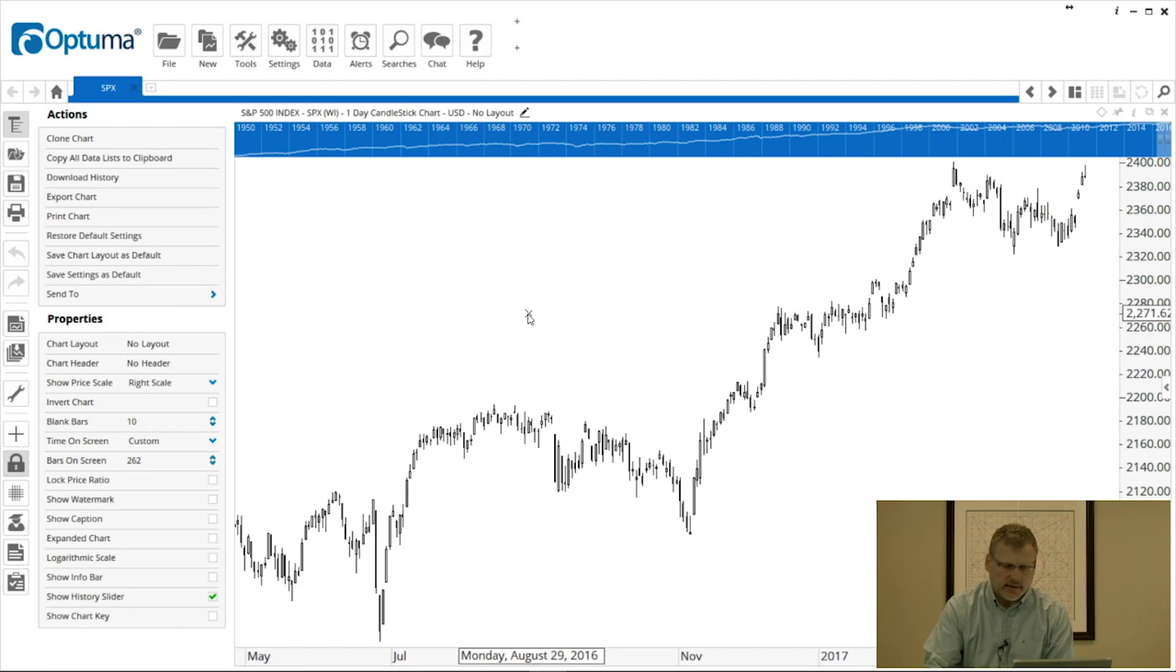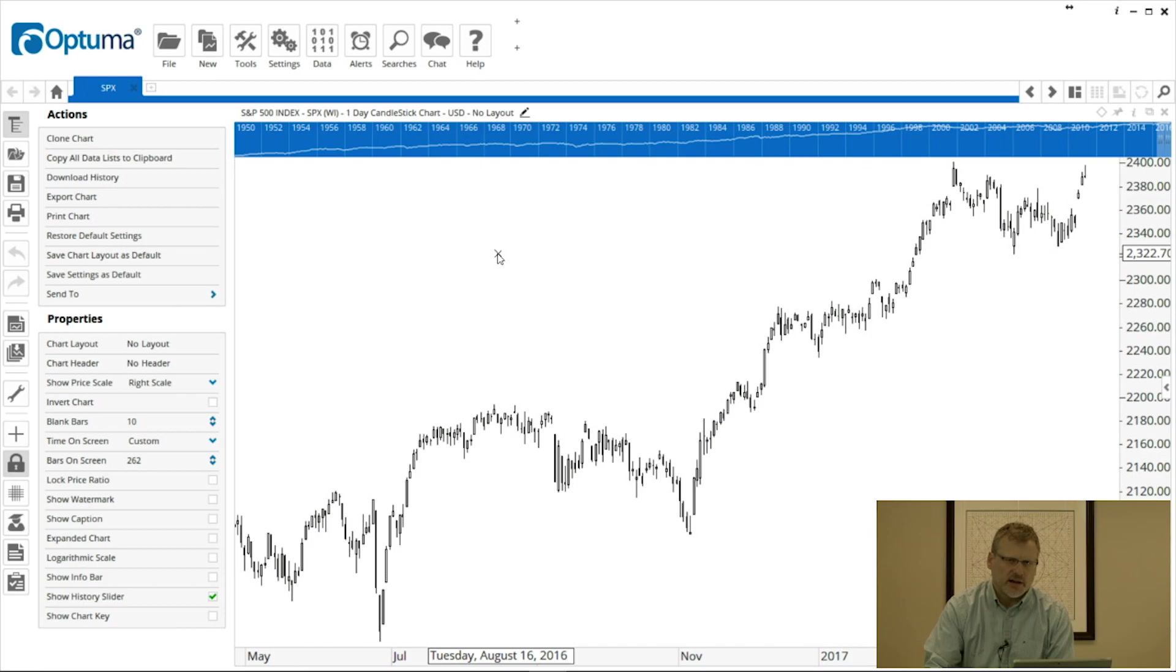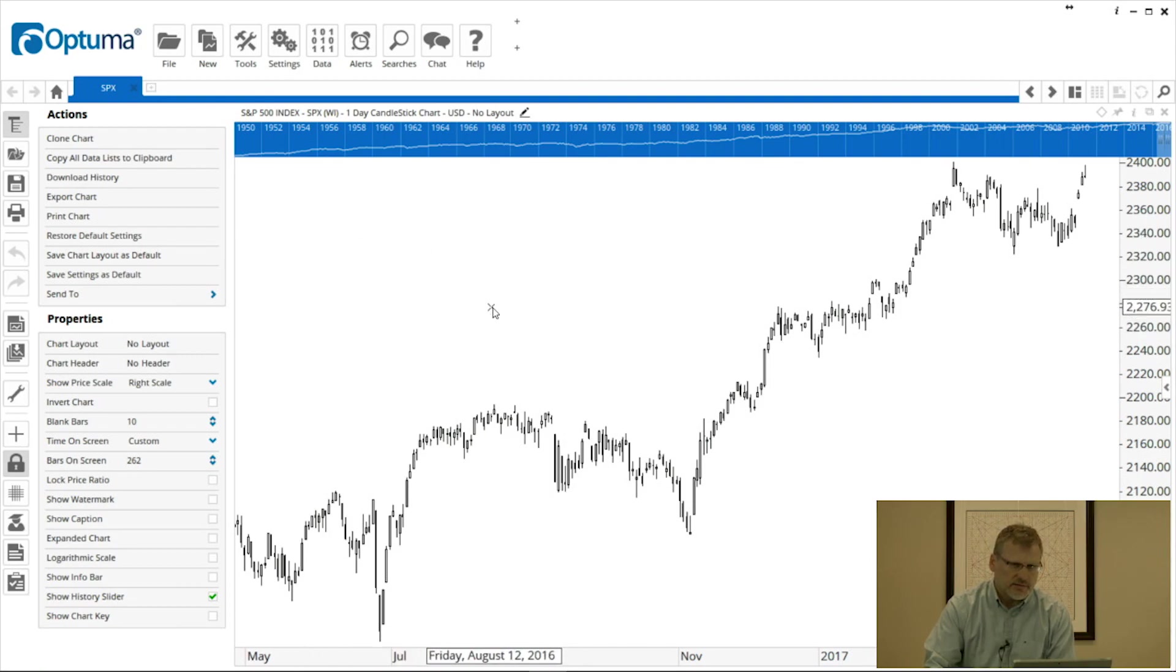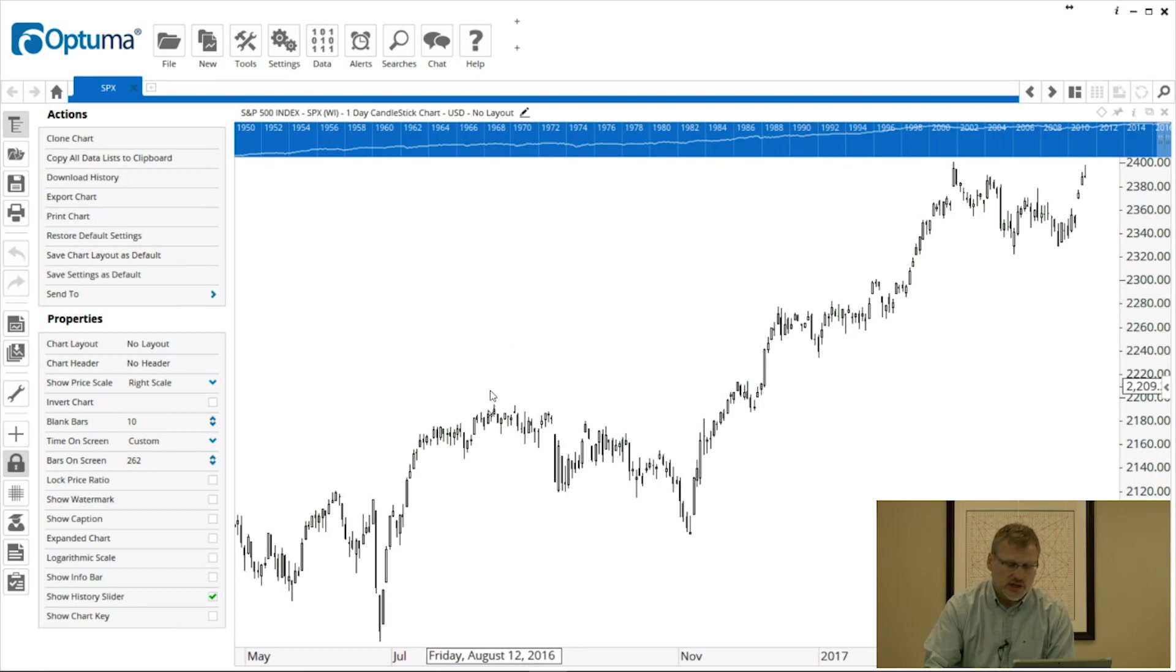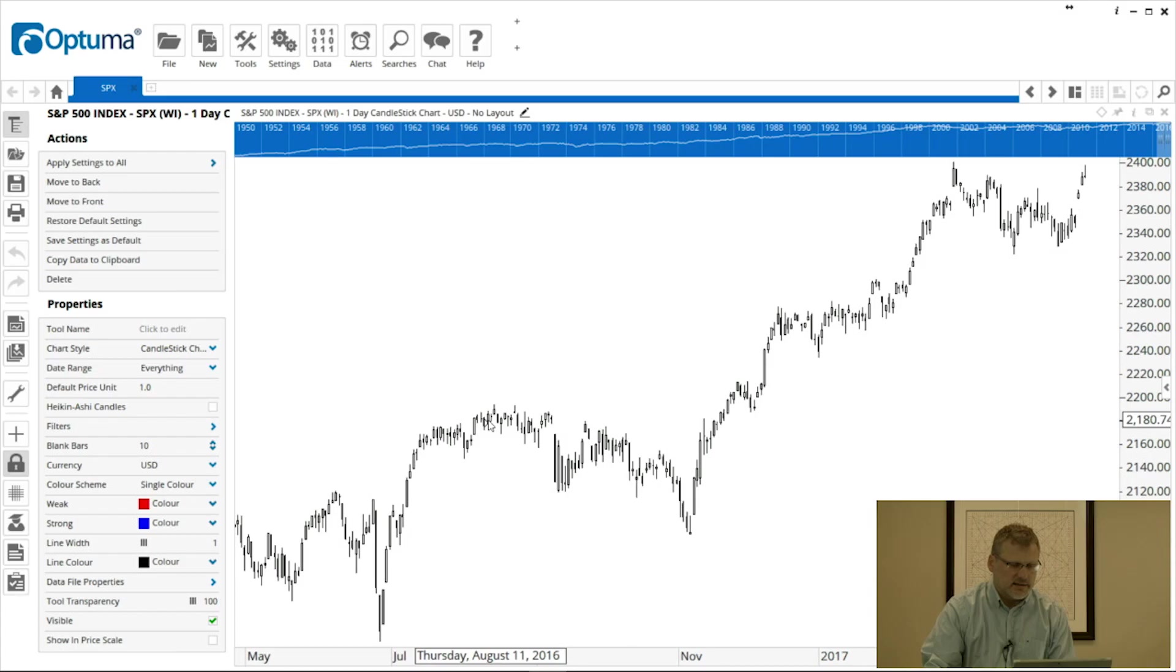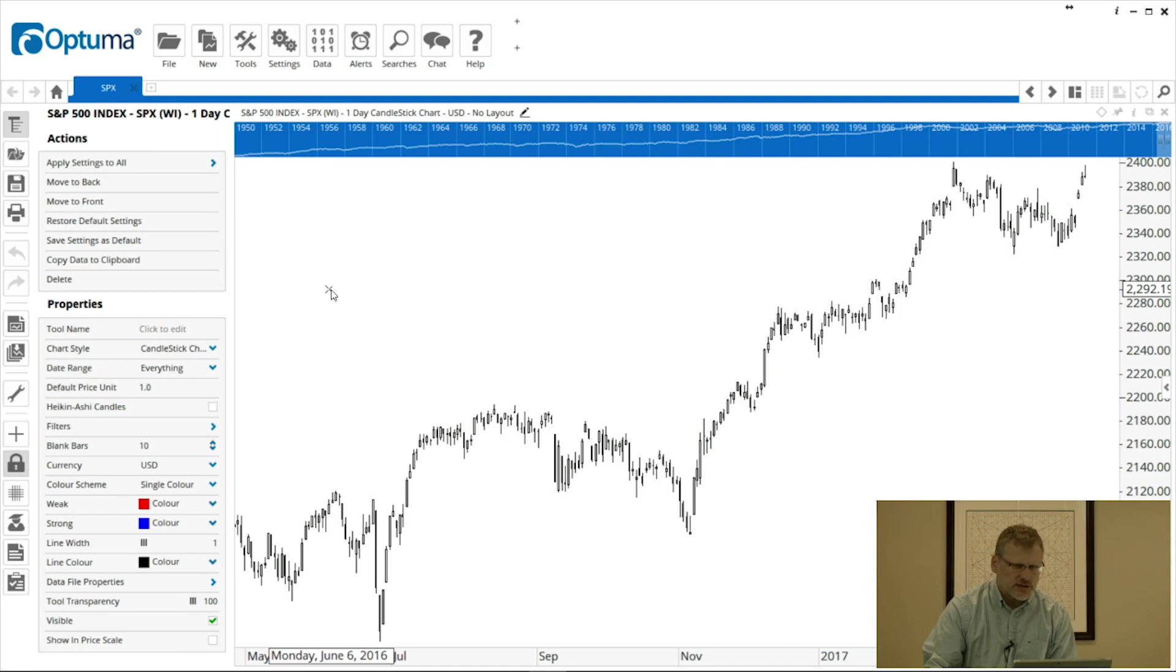I've got mine set to automatically open with a candlestick single color chart. You may remember from a previous video about the Actions and Properties panel on the left-hand side. A good thing to remember is anything you want to change you can either left-click or right-click. If I want to change the properties of that candlestick chart, I just left-click on any one of those candles and you'll see the Actions and Properties panel on the left-hand side has changed and now refers to the item that I've clicked on.